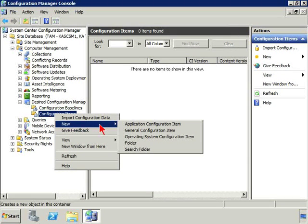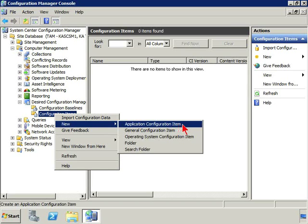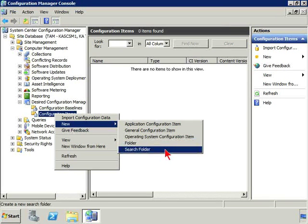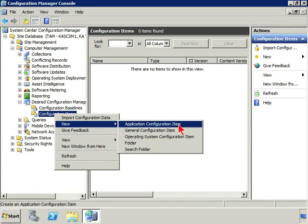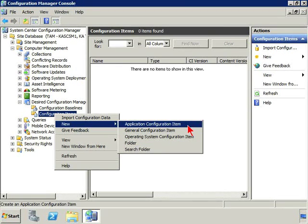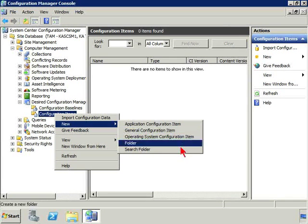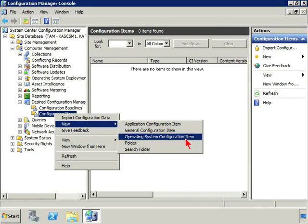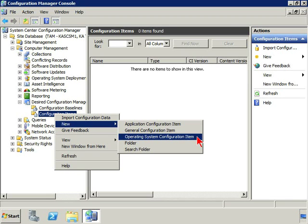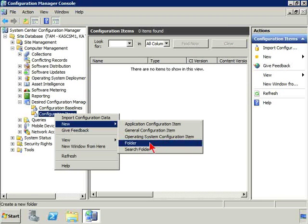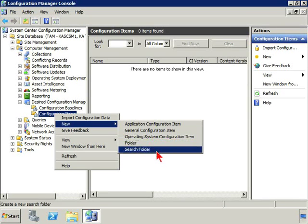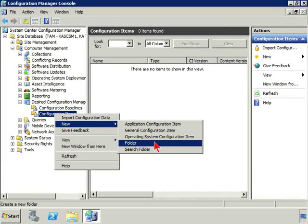We can import that information or we can come along here and say new, and you'll notice the different types of items. It's either an application configuration item, a general configuration item, an operating system configuration item, a folder or a search folder.